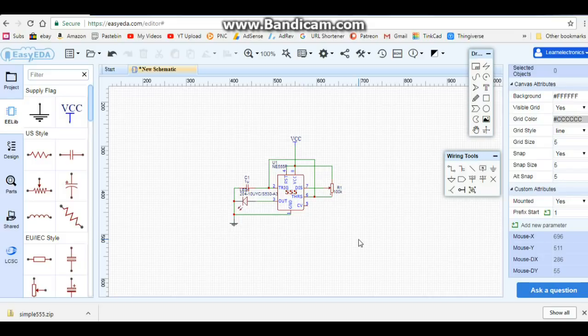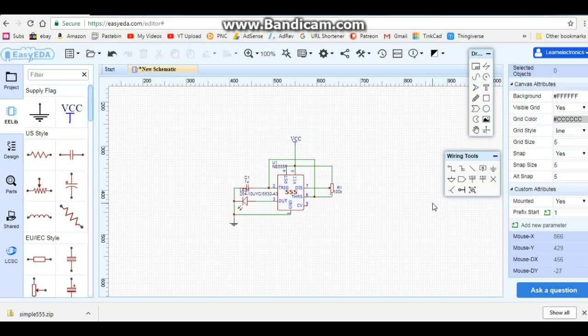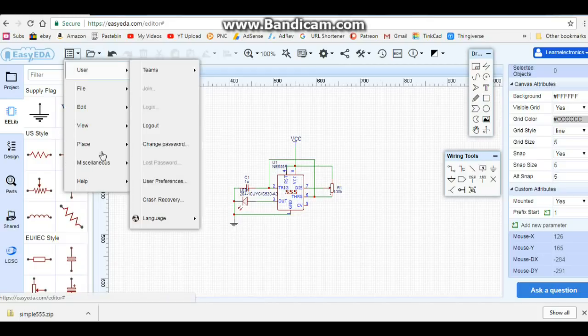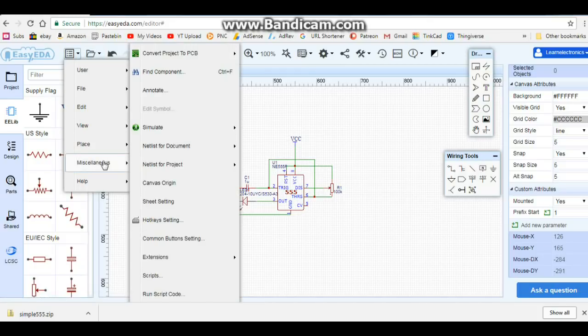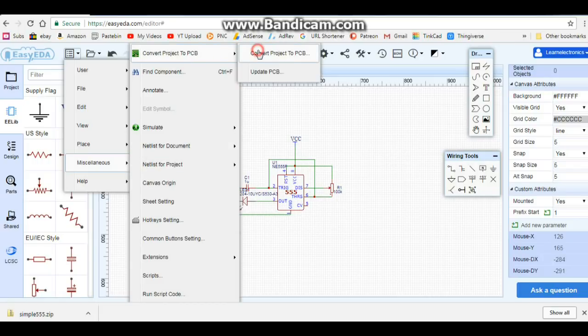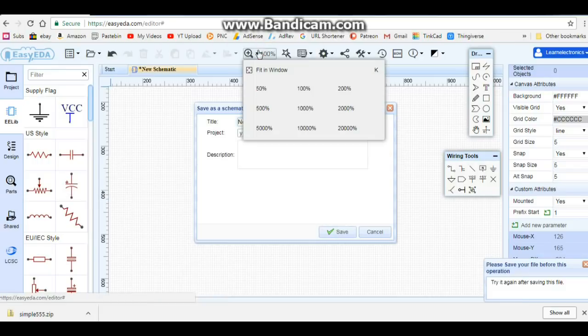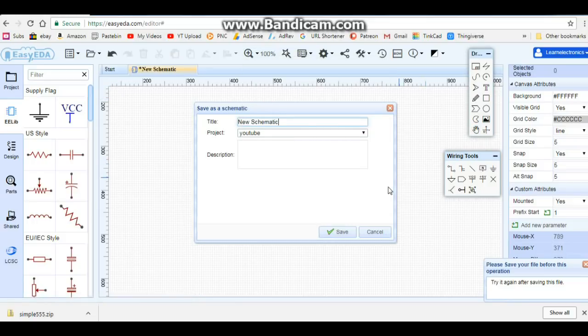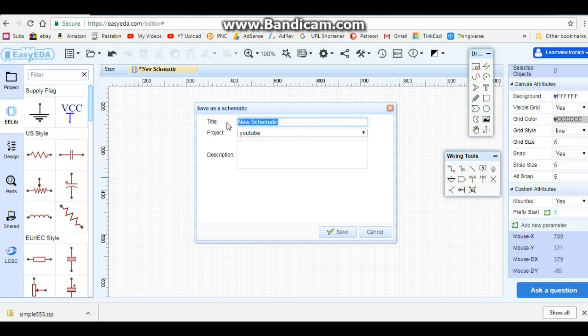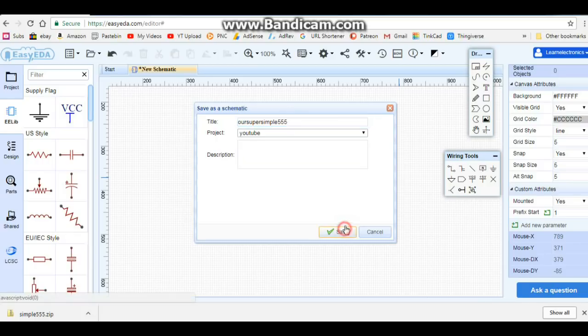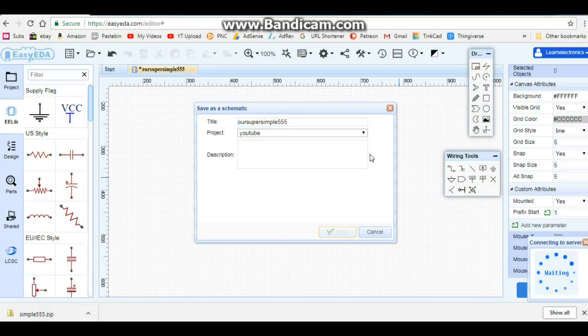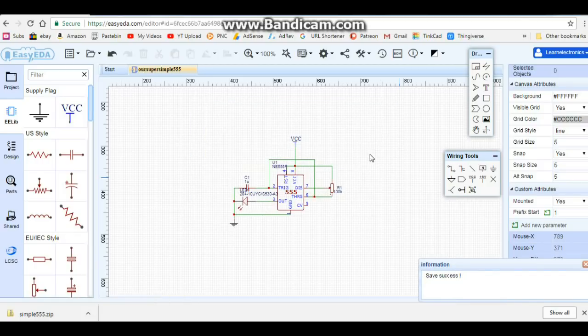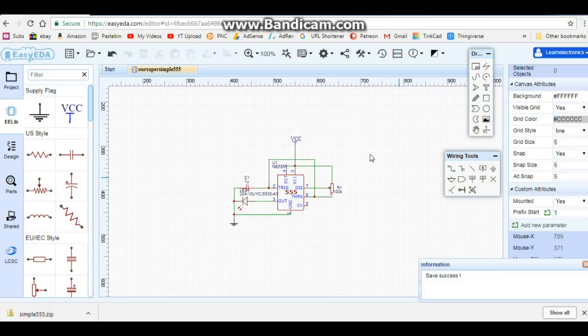Now we can come up here, and I just got to remember where it's at. I think it's in miscellaneous. Yes, convert project to PCB. Our new schematic, we'll just call it our super simple 555. Okay, so now it's going to bring up the PCB editor.